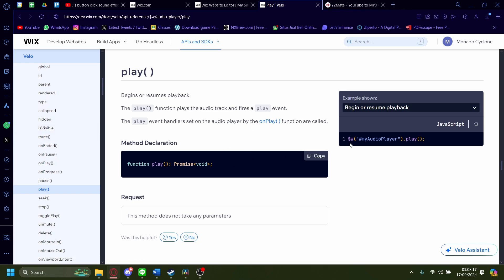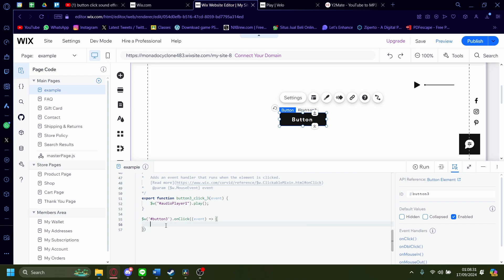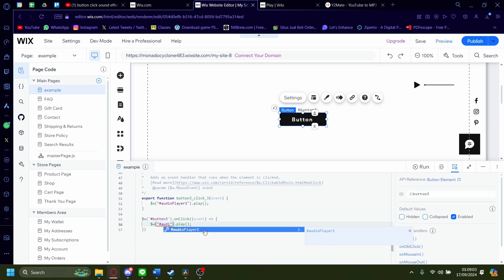Pay attention to the relevant code — you can pause to copy and paste it. Go back and paste the code in. You'll see a red squiggly line because the name 'myAudioPlayer' doesn't exist in our instance — we'll have to change it to our actual audio player name. When you hover over it, you'll see the name, which is #audioPlayer1. So change that reference to #audioPlayer1. That's all the coding you need to do.